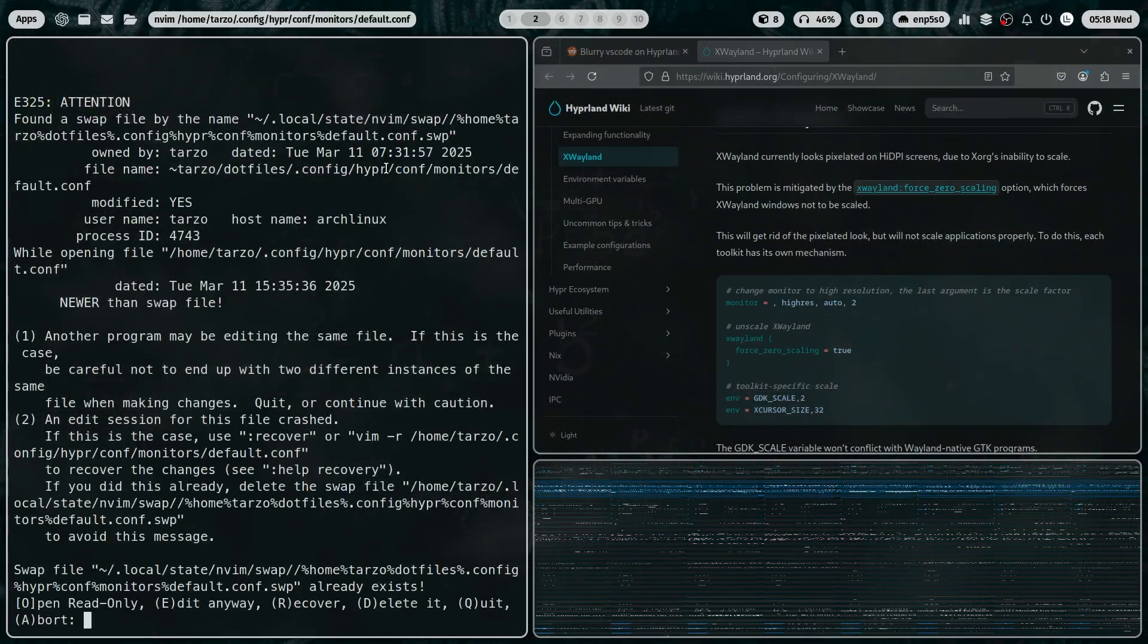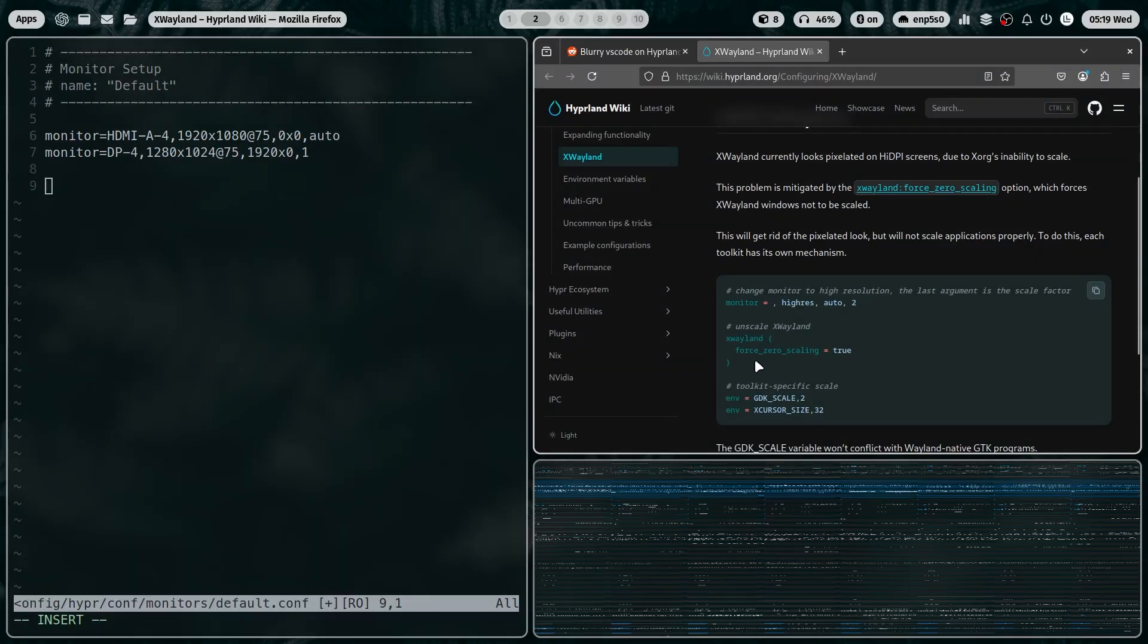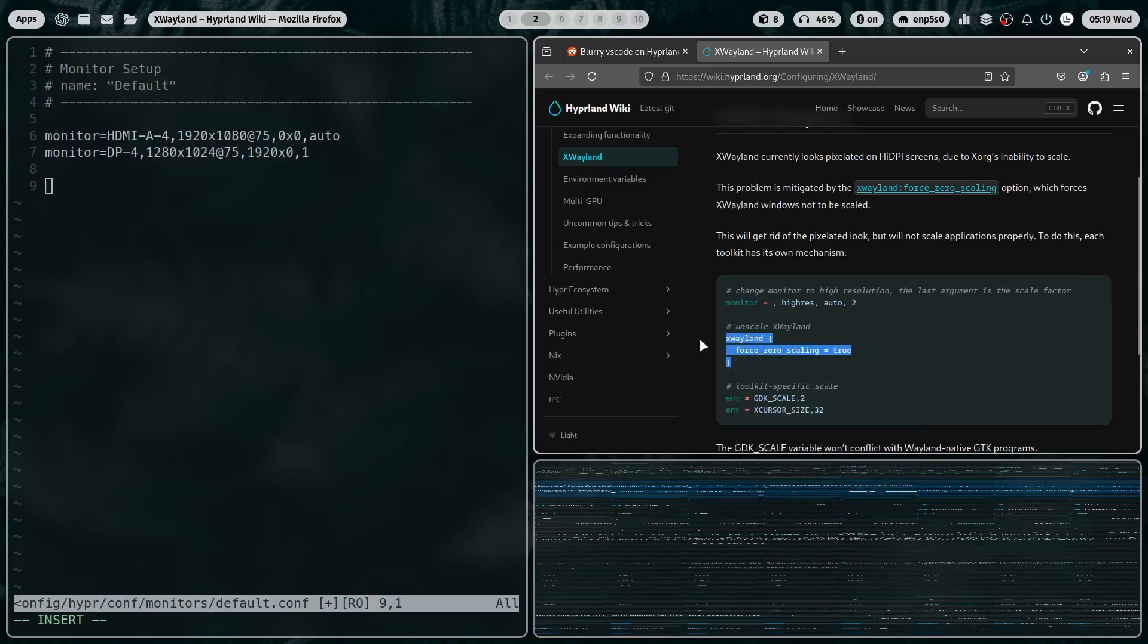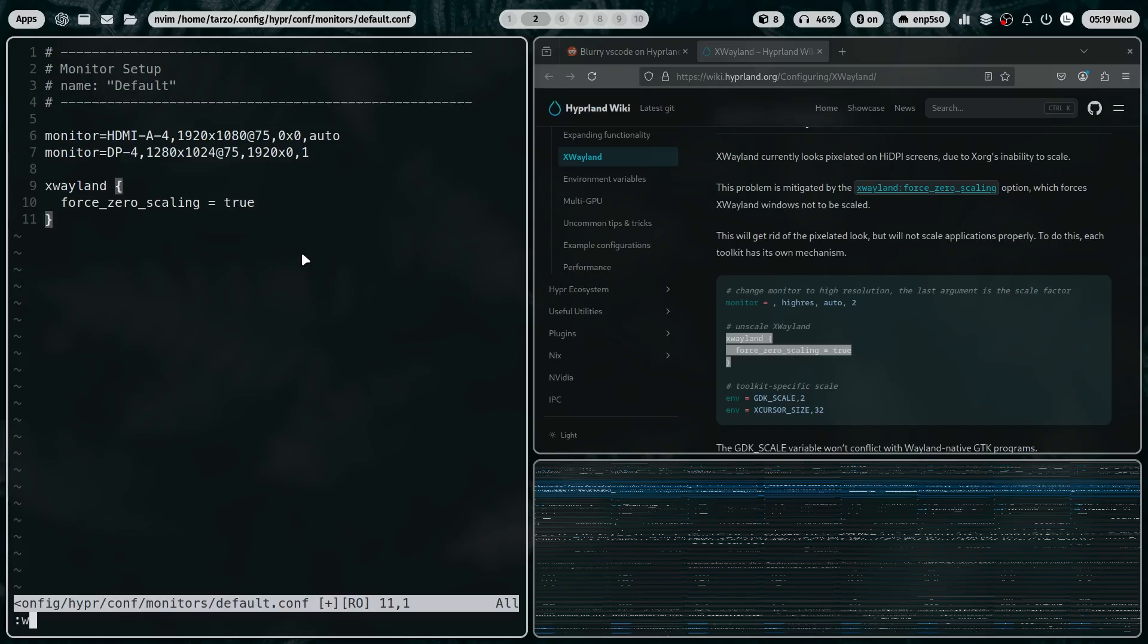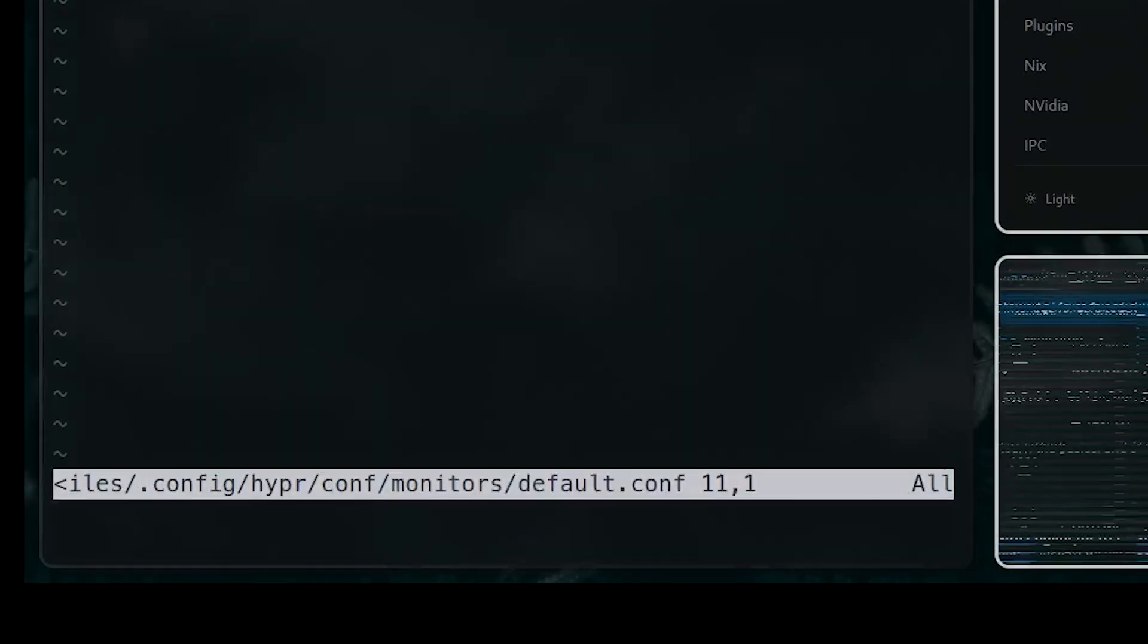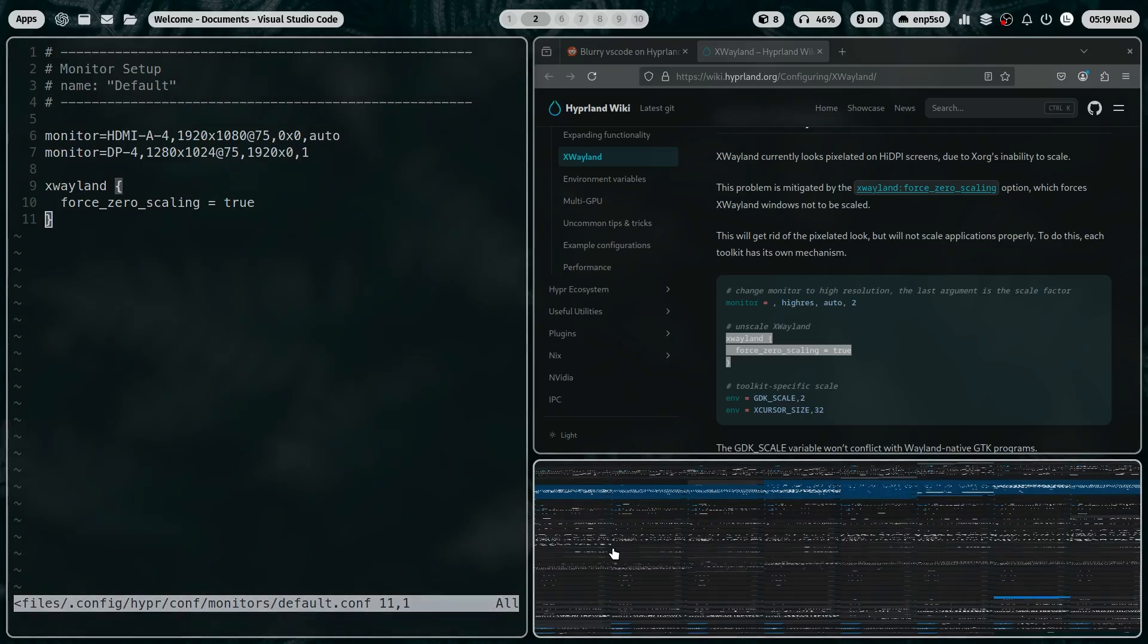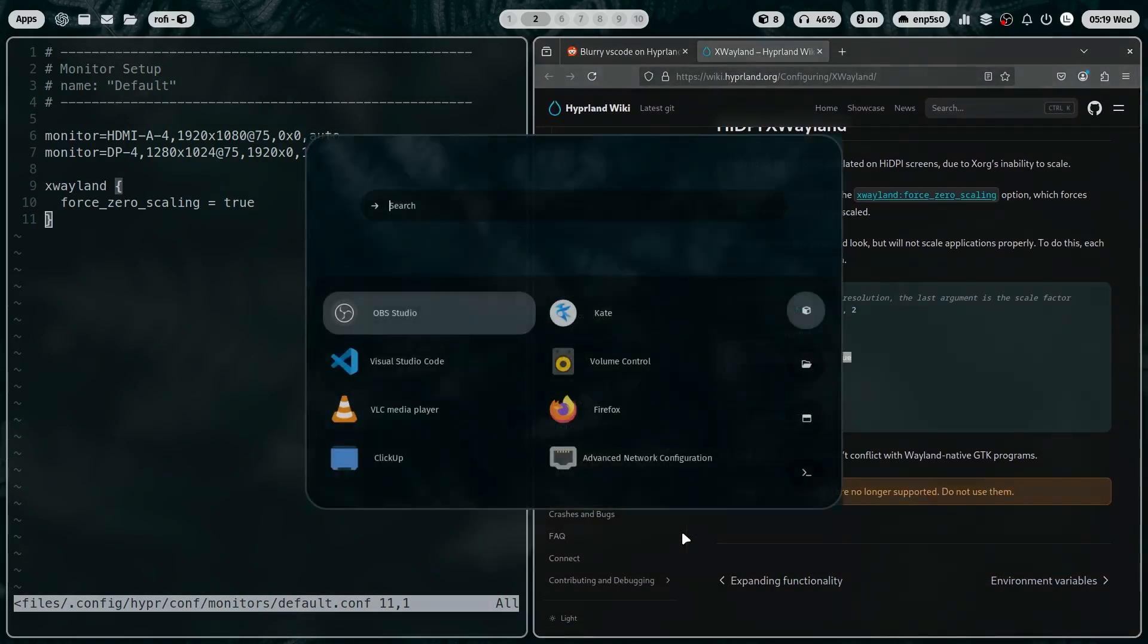So there we go. I am going into the monitor section and then pasting this part right here. Hopefully that works. Let's just yoink it in. Keep it over there. There we go, we pasted it in. Now let's save it. It's write protected, so we need the exclamation mark. And then after it's done writing, let's just see if it works.